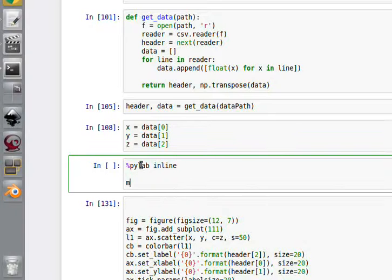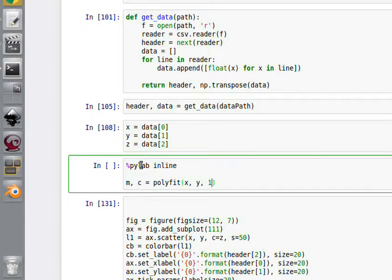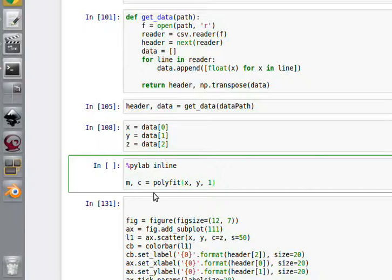mc equals polyfit. I'll throw the x data in there, I'll throw the y. I'm going to put a 1 in there because that defines the index to fit. If I wanted to fit a straight line it would be 1, if it was a quadratic it would be 2, if it was a cubic I would put 3, and so on.